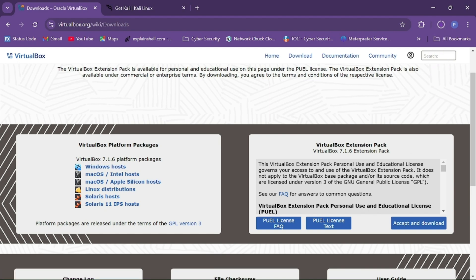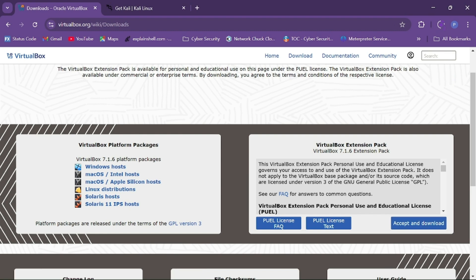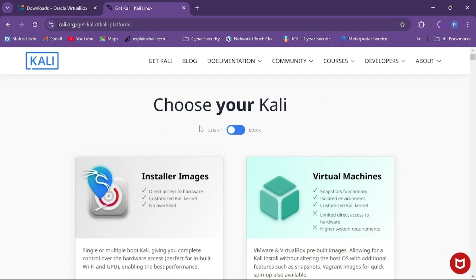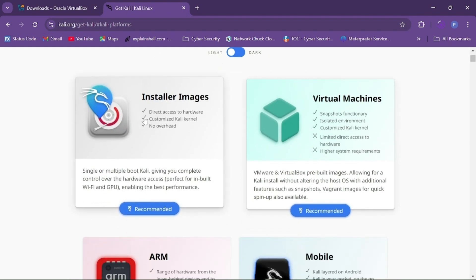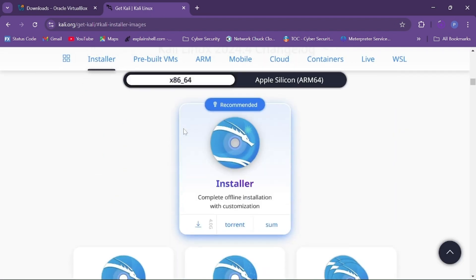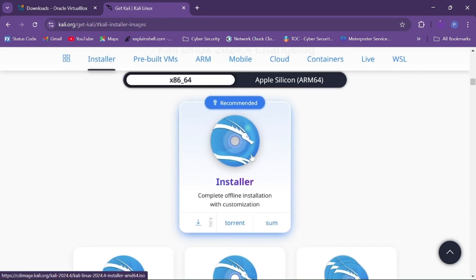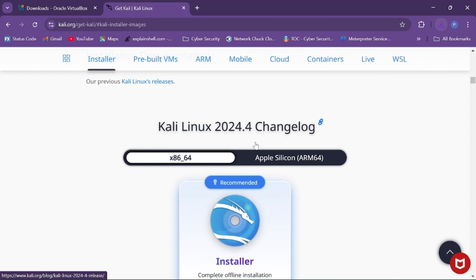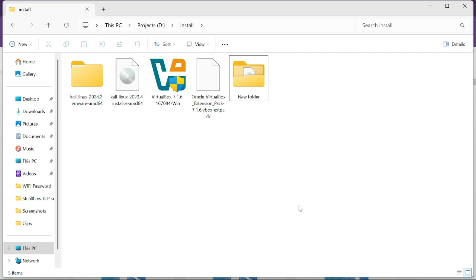You also have to install the VirtualBox Extension Pack, so click on it and download it. You also have to download the Kali Linux installer image. For that, visit the official website kali.org, go to Get Kali, click on Installer Images, scroll down, and download the latest Kali Linux image, which is 2024.4.